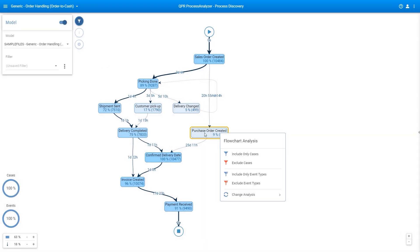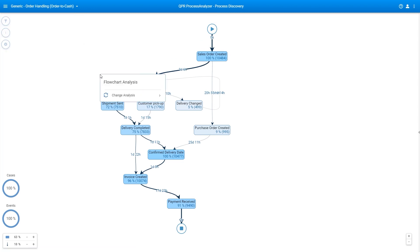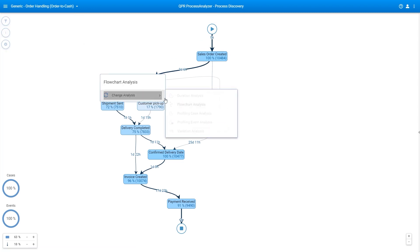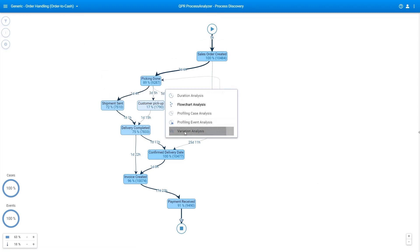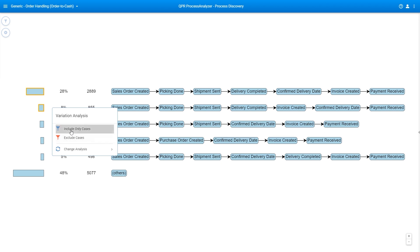On the flow chart, you can easily apply filters that are stored for later use. Filters can be renamed or deleted, and you can make them public or private. The variation analysis shows all process path variations of the model. You can dive deeper by selecting one or more variations and excluding or exclusively including them in the filtered data.